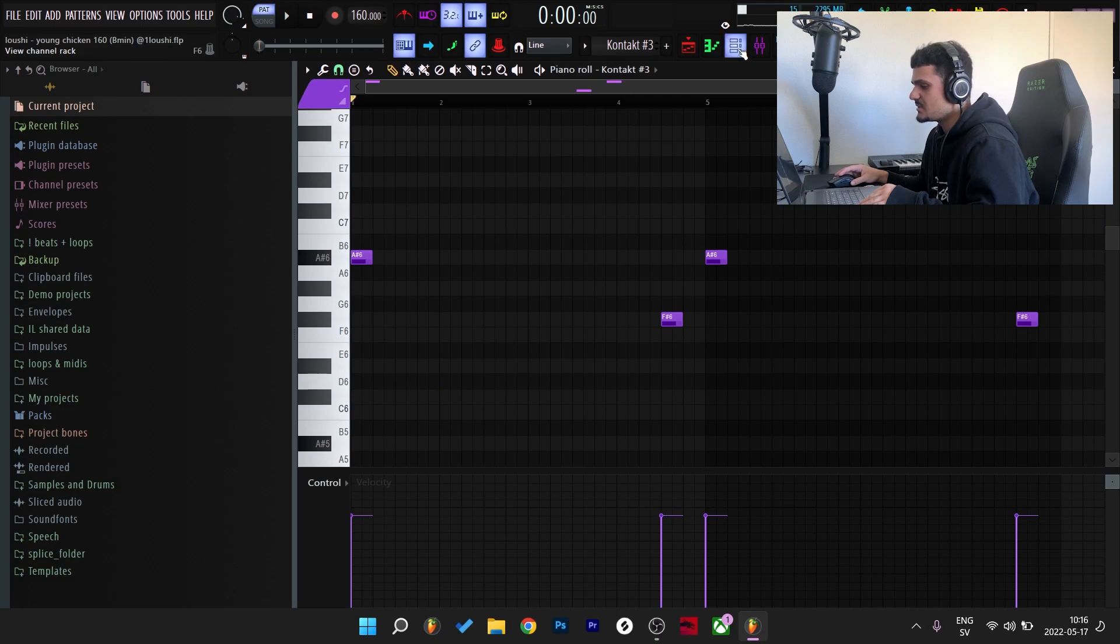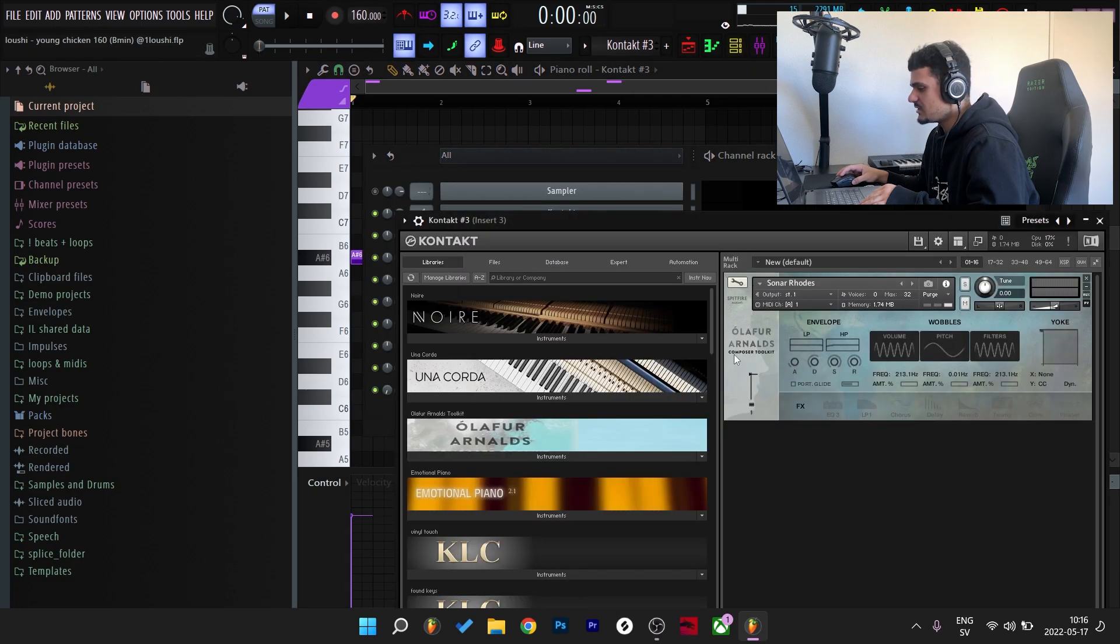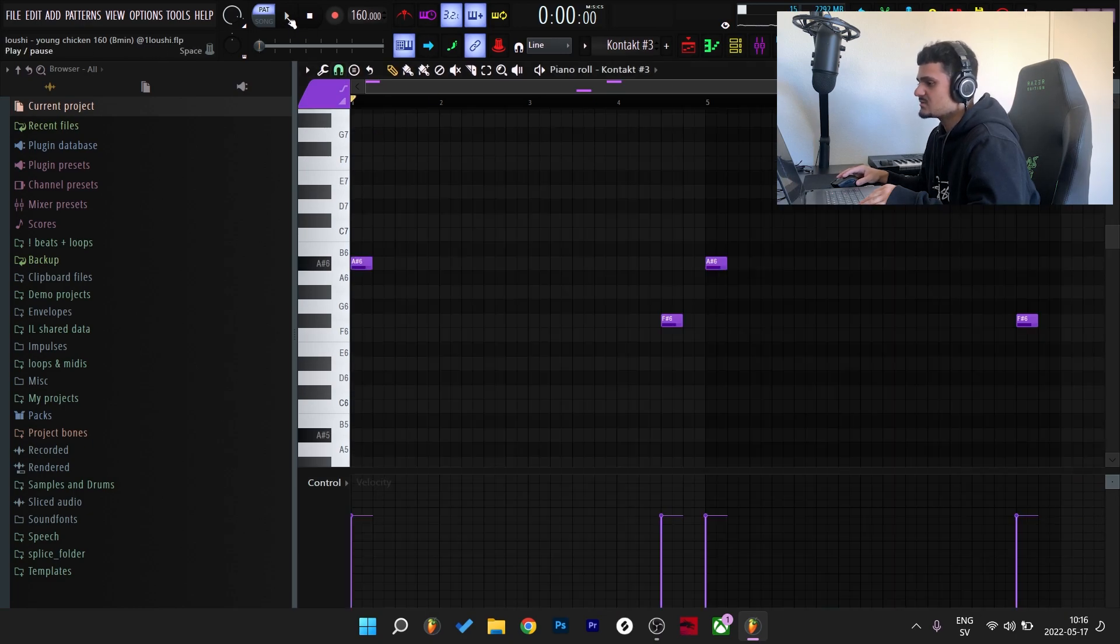And for the third melody I went to Olafur Arnalds Composer Toolkit, also in Kontakt. And I chose the Sonar Rhodes preset. So here's what it sounds like.